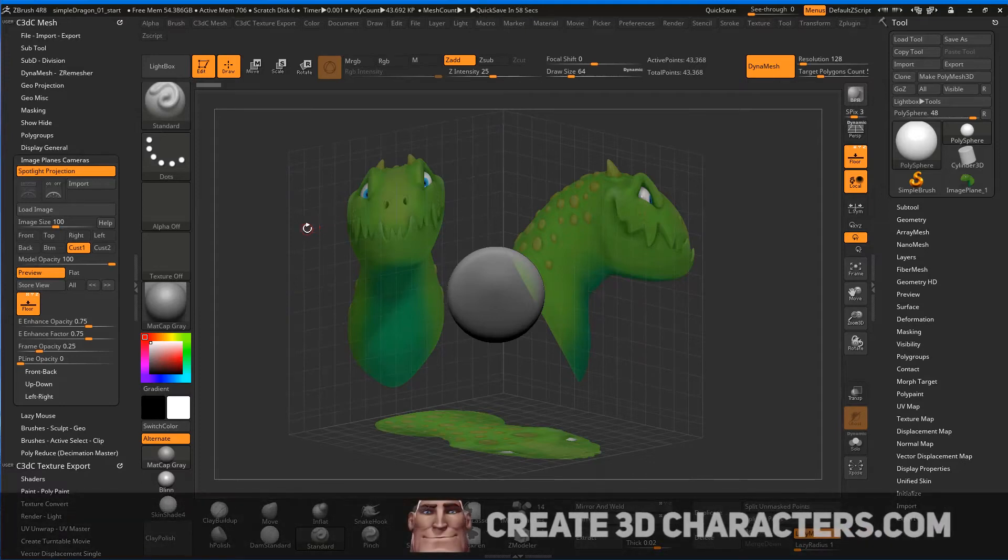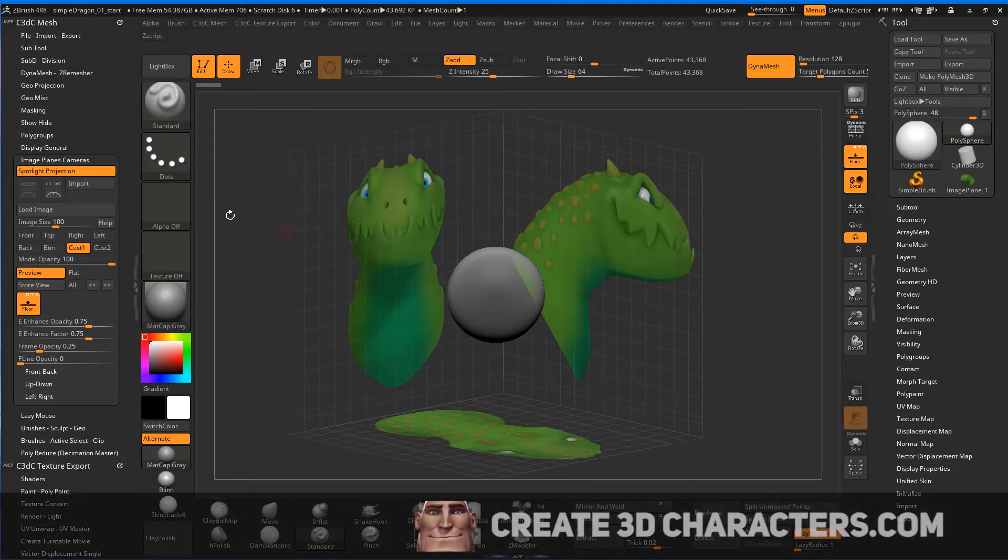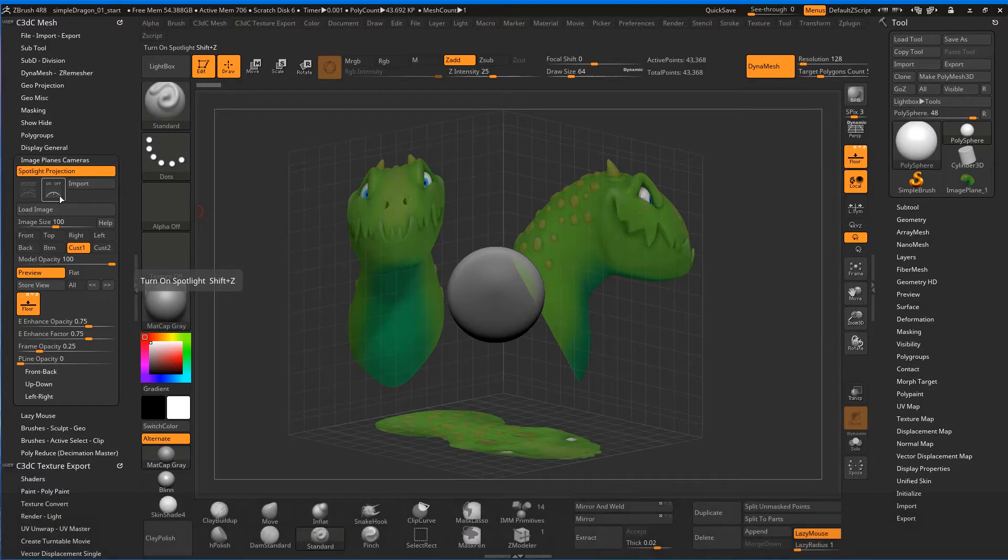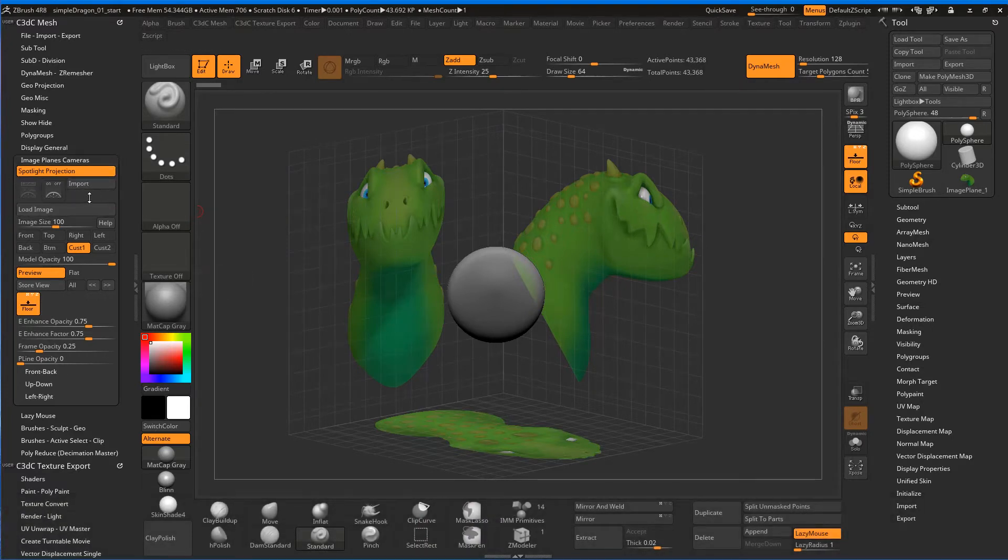Oh, and just before I forget, we've got two other ways of doing image planes in ZBrush. Let's just do one more here, and we'll leave the other one for our later class. We're just going to use this import. So this is Spotlight Projection, just this very top area.